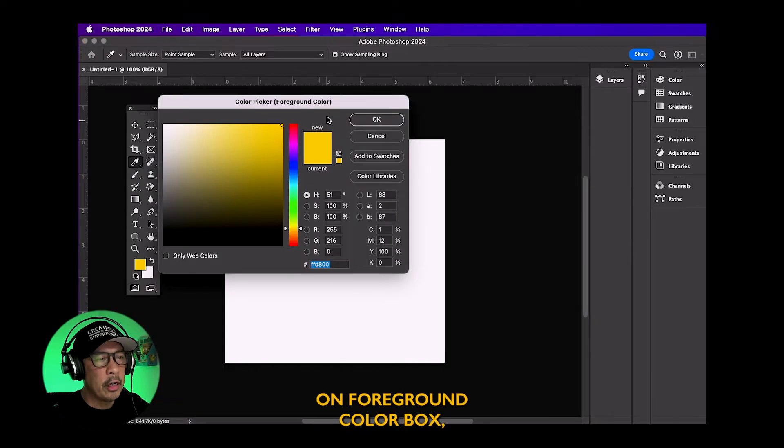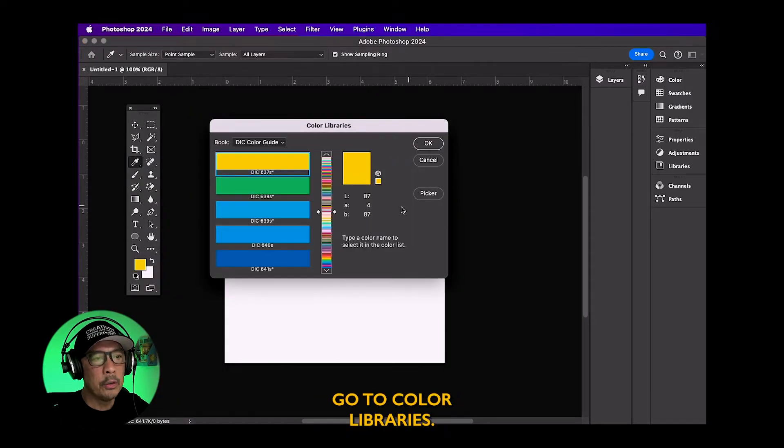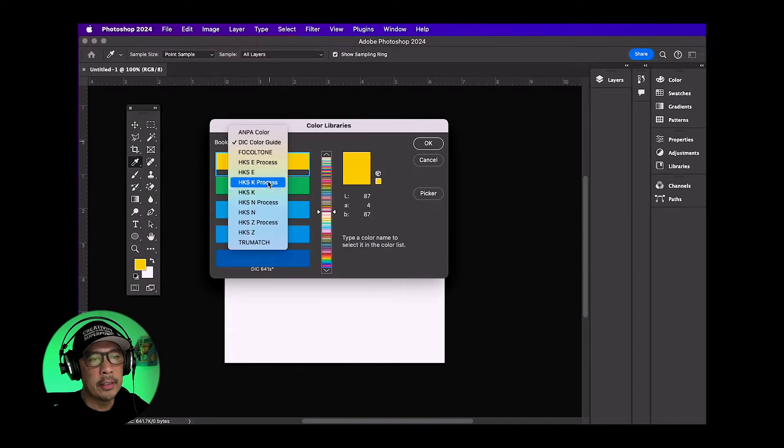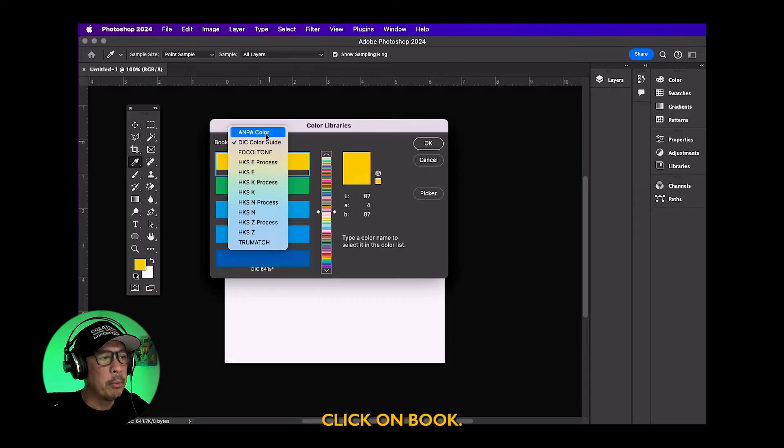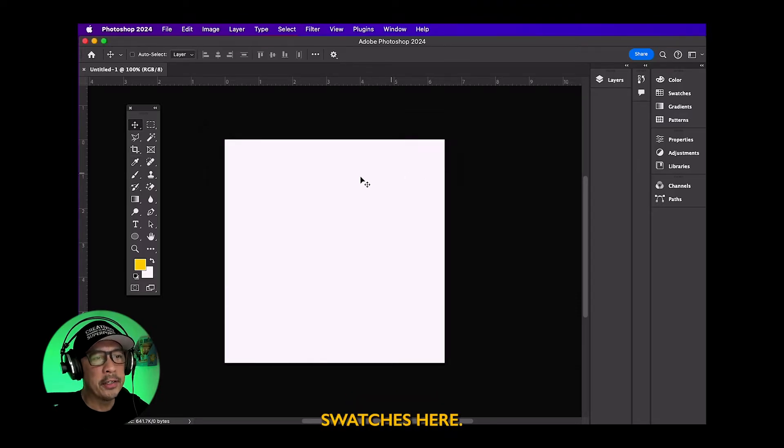So if I click on foreground color box, go to color libraries, click on book, there are no Pantone swatches here.